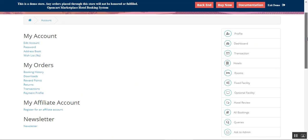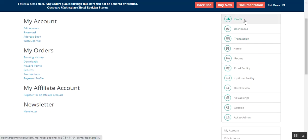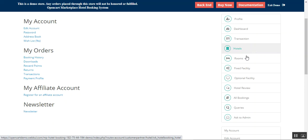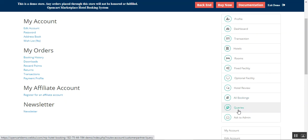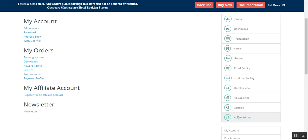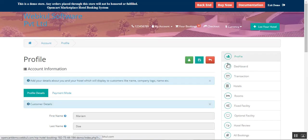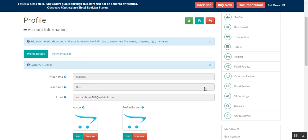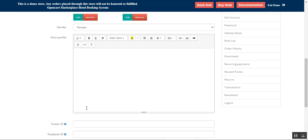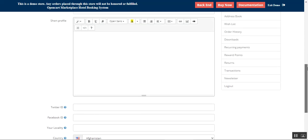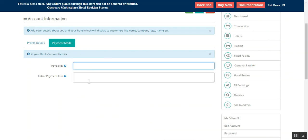Now you can see the host has hotel options available. He can check or set up his profile, check the dashboard, transactions, create hotels, manage hotels, manage rooms, set up fixed facilities, optional facilities, check hotel reviews, check orders placed under all bookings, check queries, and if anything needs to be asked to the admin he can use that option too. Under the profile, the host can set up his first name, last name, email, short profile details, social network links, and PayPal ID or other payment info accessible to the admin.